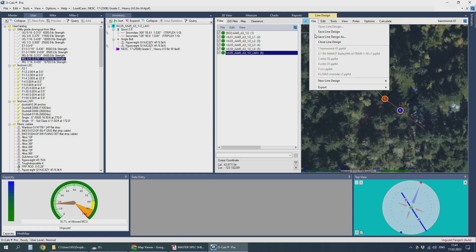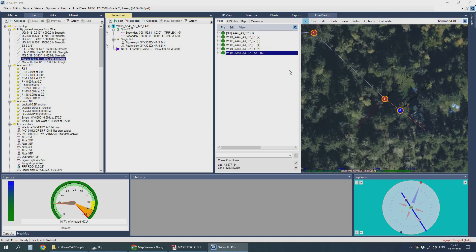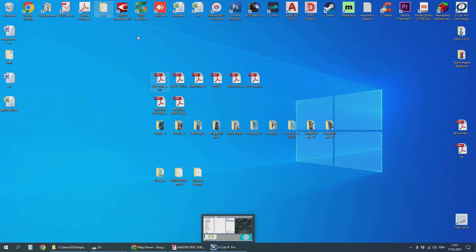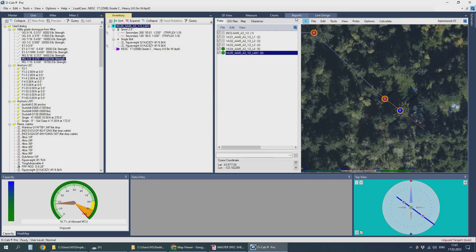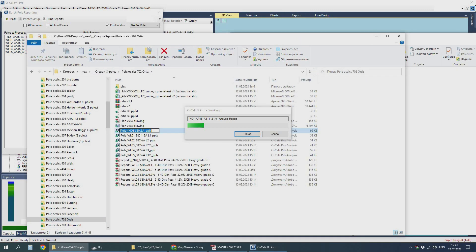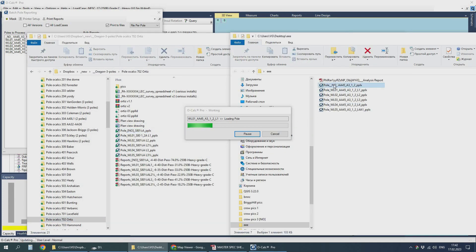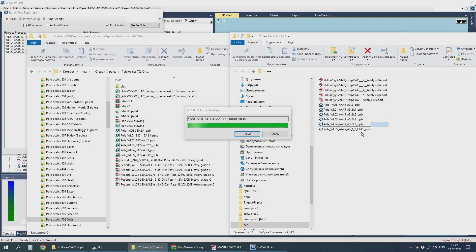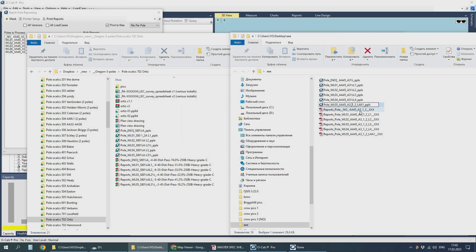As the existing anchor leads are relatively short, I use guying with new down guys to the existing anchors. There's no place for new anchors to be installed.